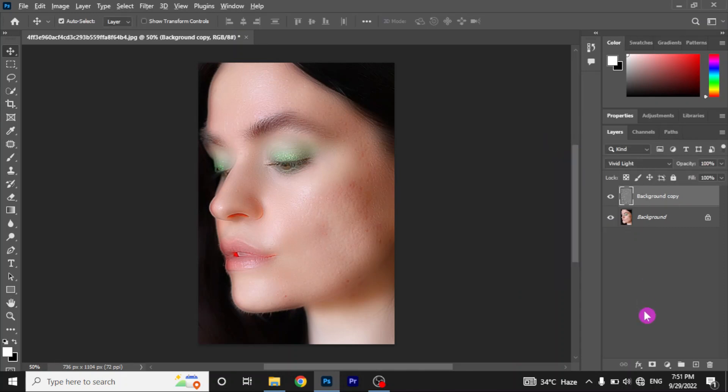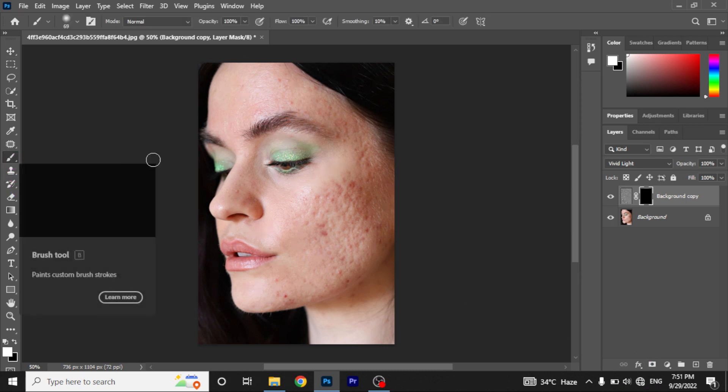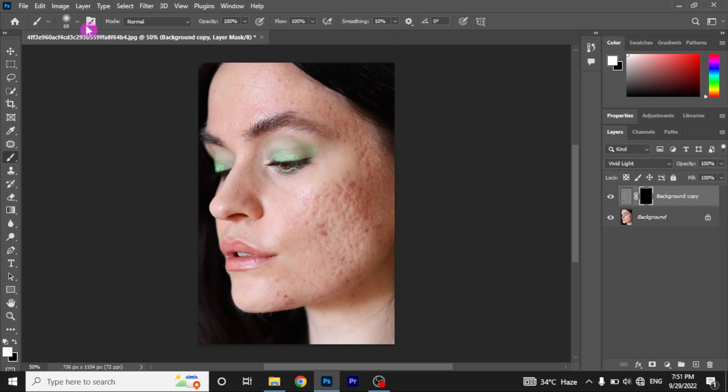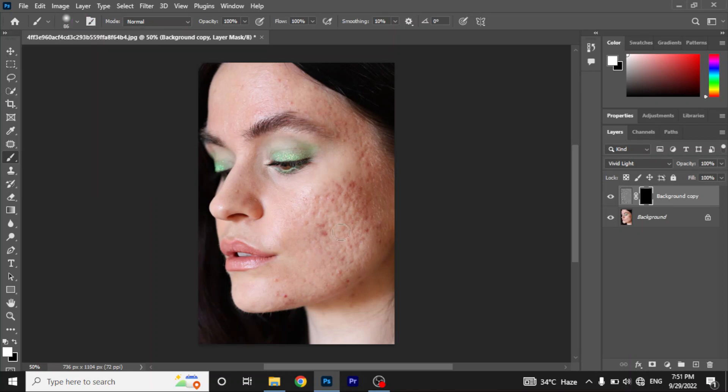Now create an inverted mask layer by holding alt while creating a mask layer. Now select brush. Adjust the size. Make sure that the foreground color is white. Start painting over the blemishes.